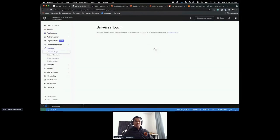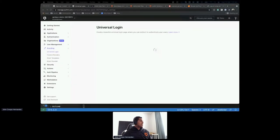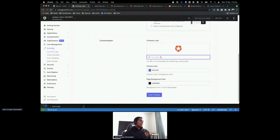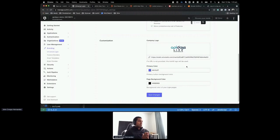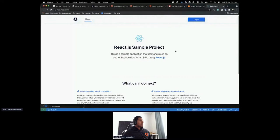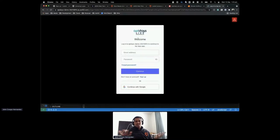To show how you can customize the login page quickly, go back to your tenant, click on Branding, then Universal Login. I have a logo I'd like the Lock widget to show. Scrolling down you have Company Logo, Primary Color, and other more advanced customization options. Click Save Changes, go back and click Login again — you can see the Lock widget changed its look and feel, specifically the logo.